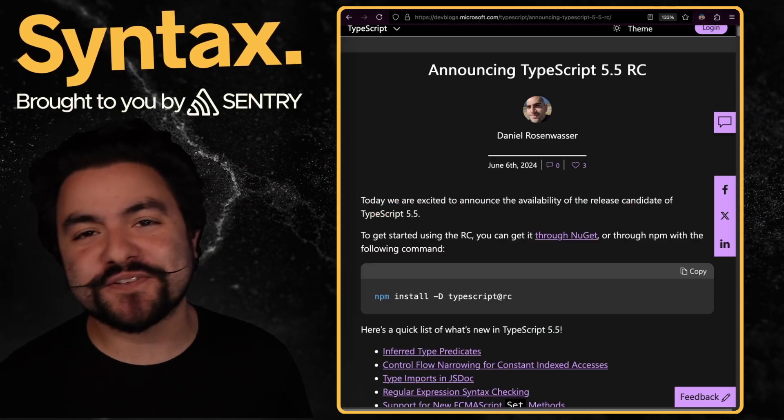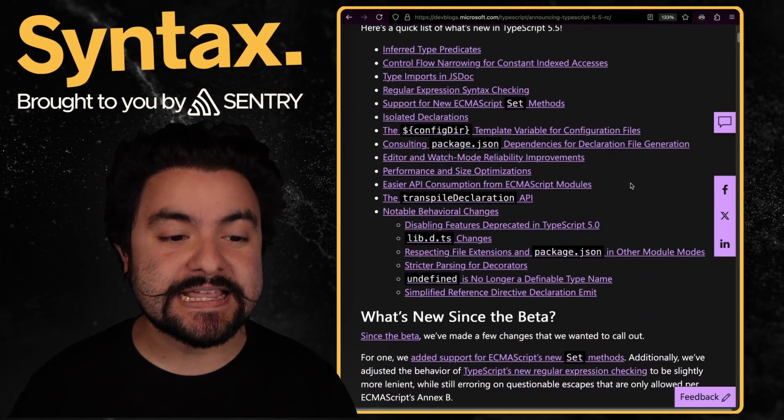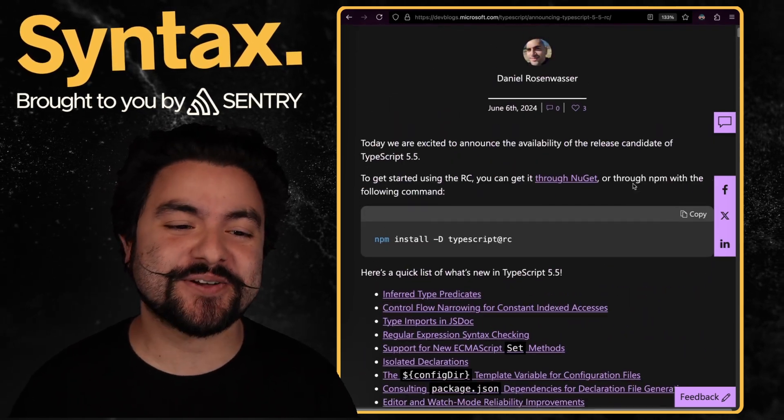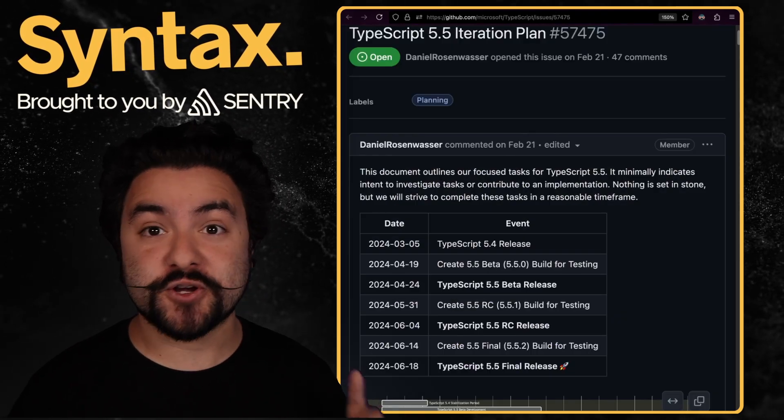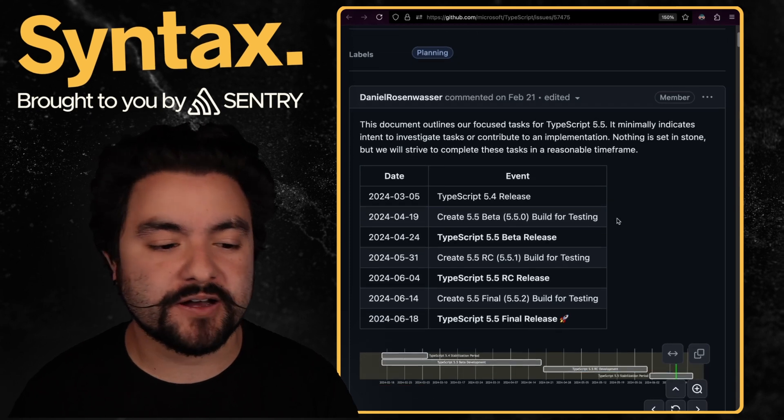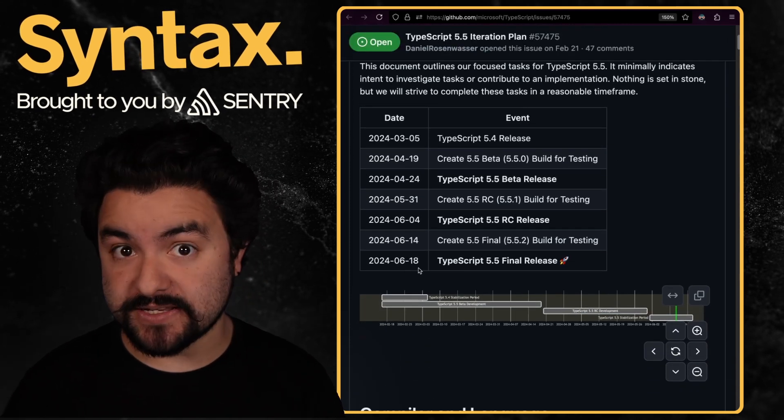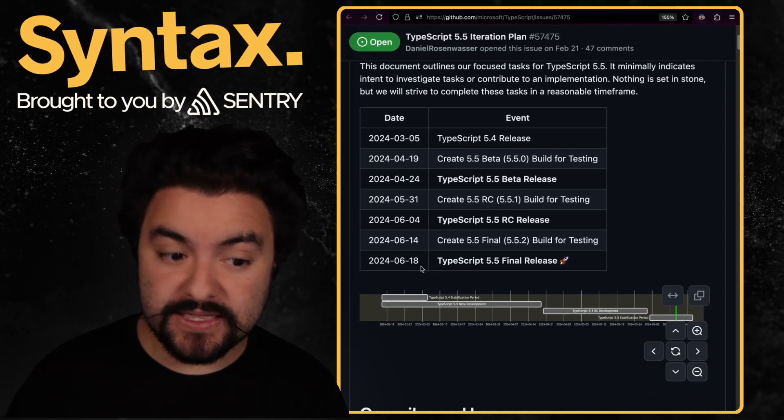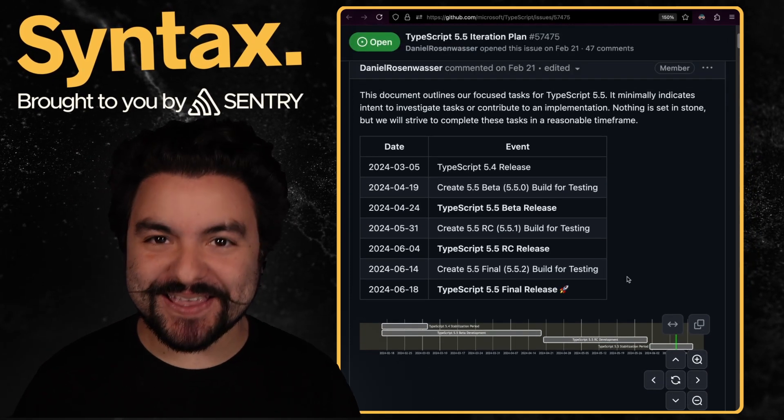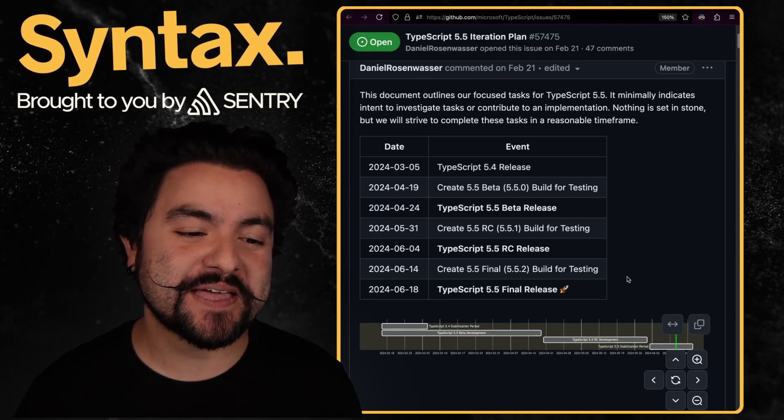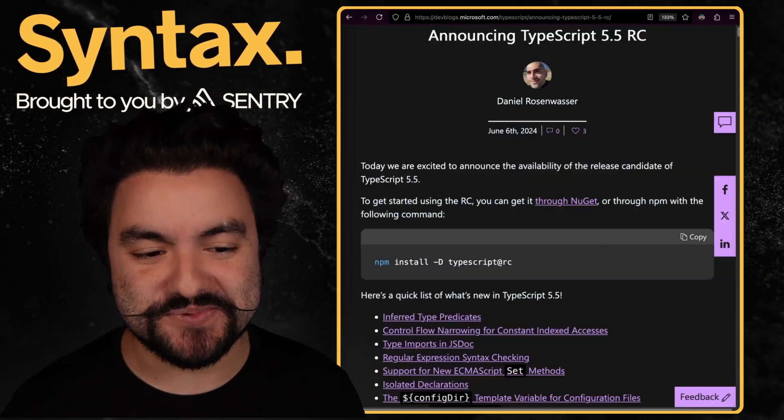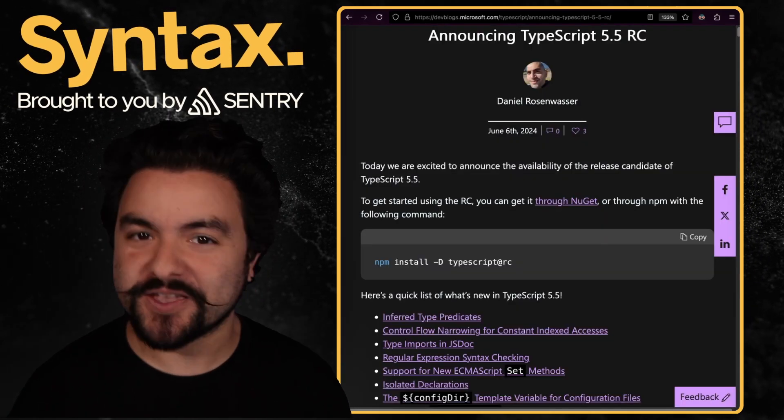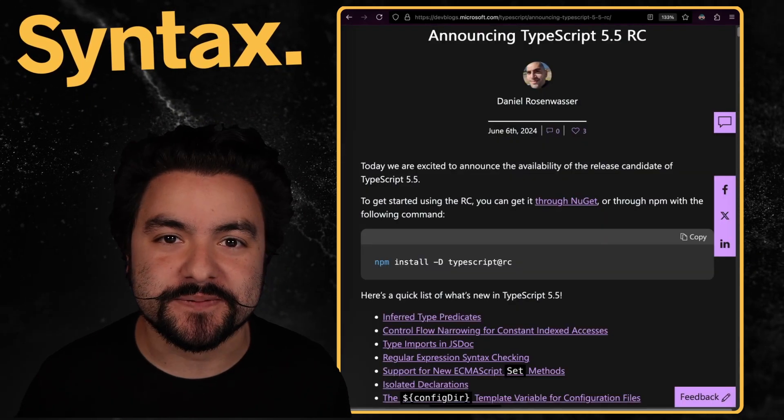That's it for the stuff that I'm excited about. Definitely check out the blog post to see the rest of the things that are coming to TypeScript 5.5. And if you're curious when you can use it, you can check out their iteration plan. Right now, the planned release is June 18. That could change. But it's looking like we're about a week away from being able to use this in your production code bases, which is pretty exciting. All right, that's all I have in this video. I'll see you in the next one.